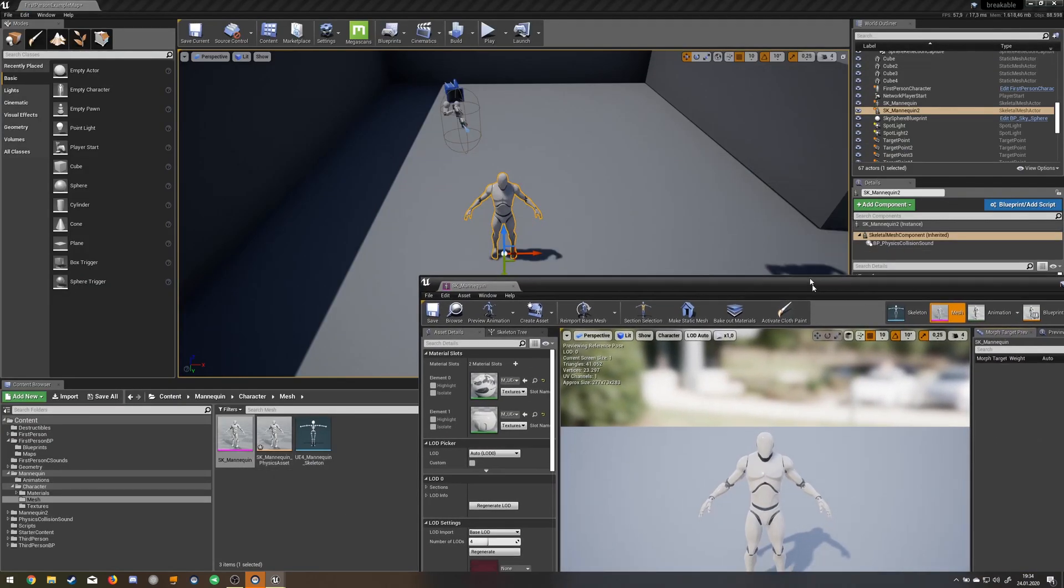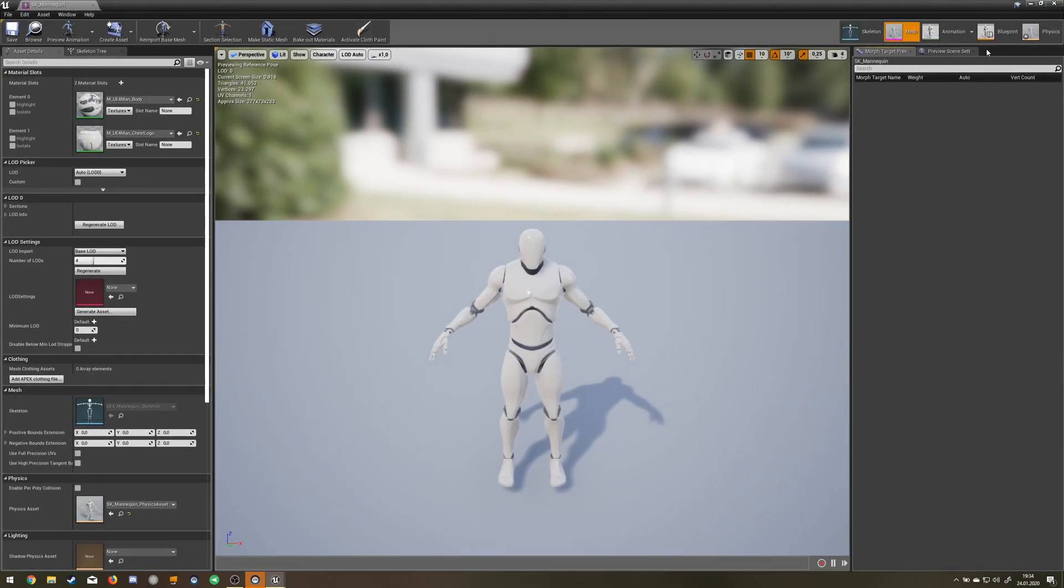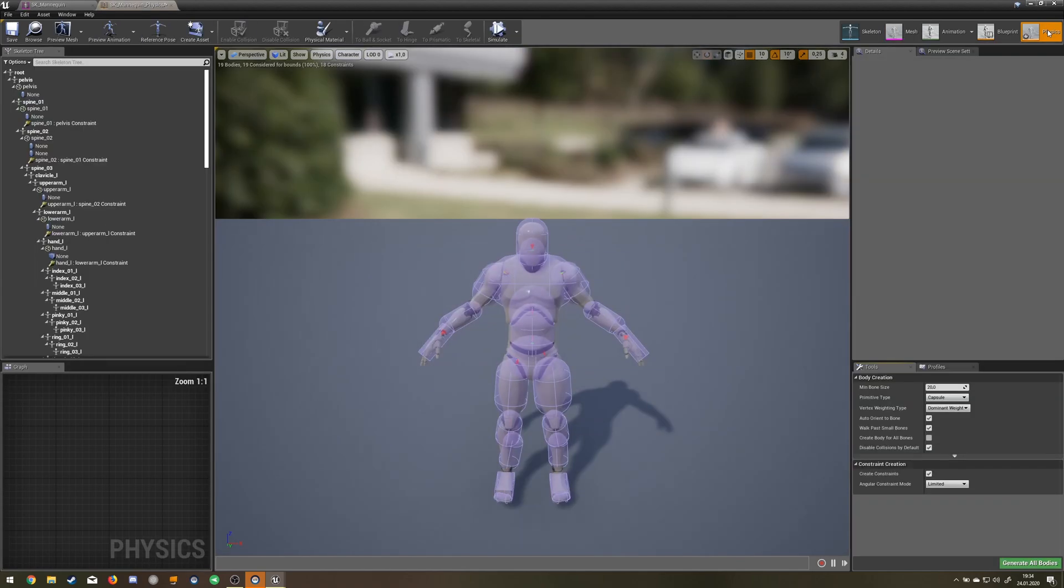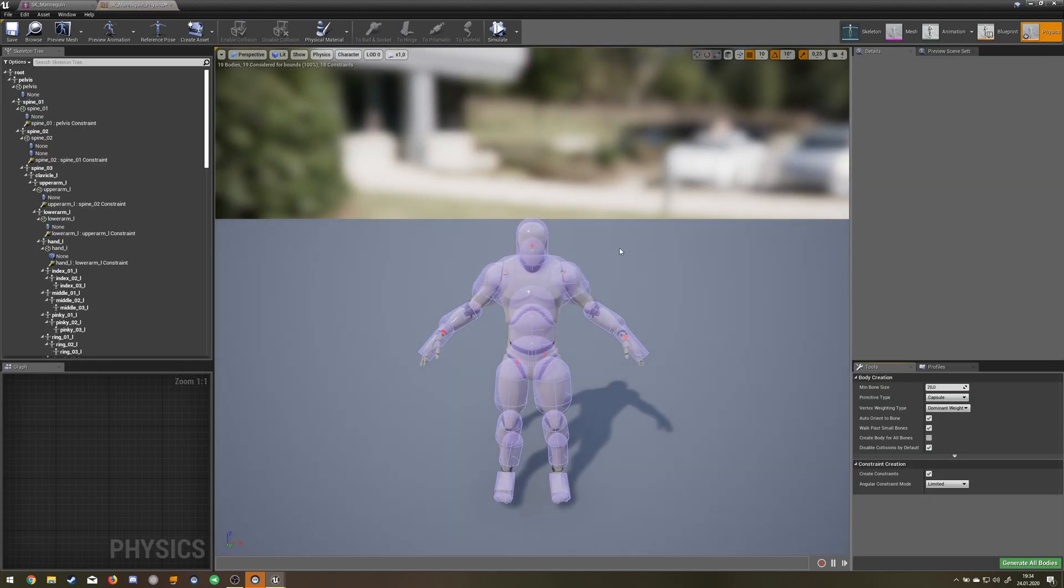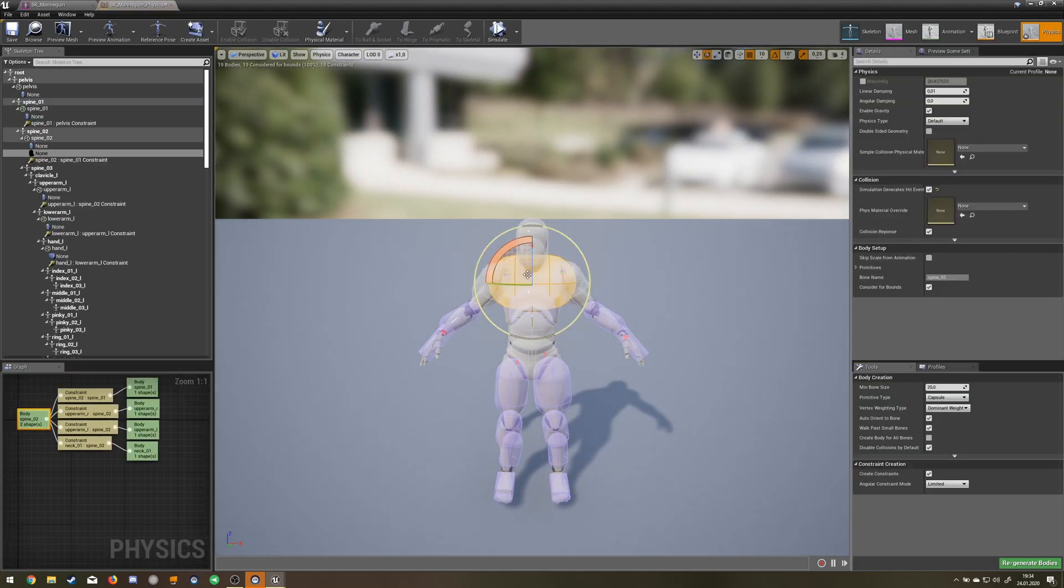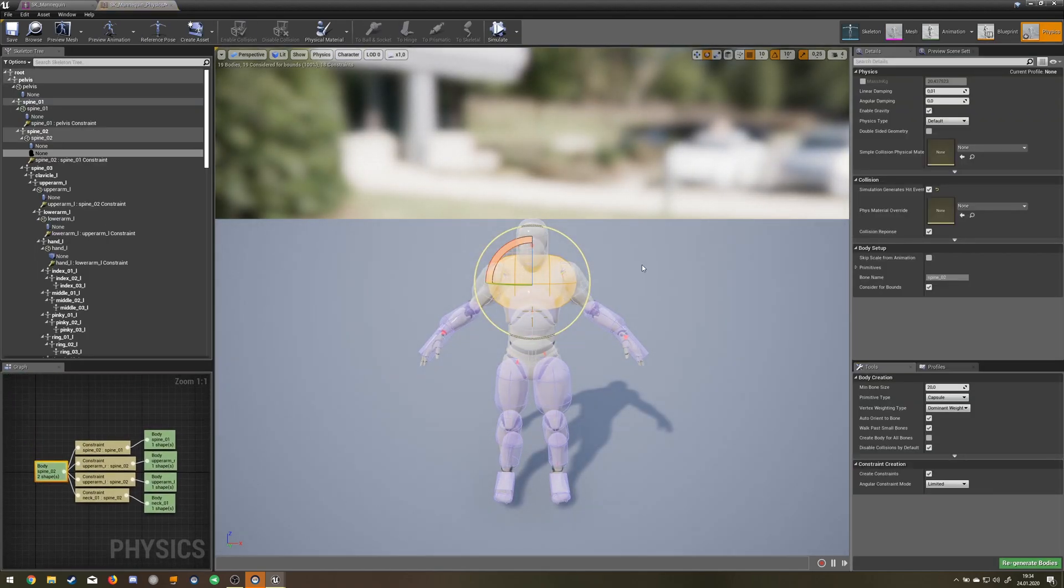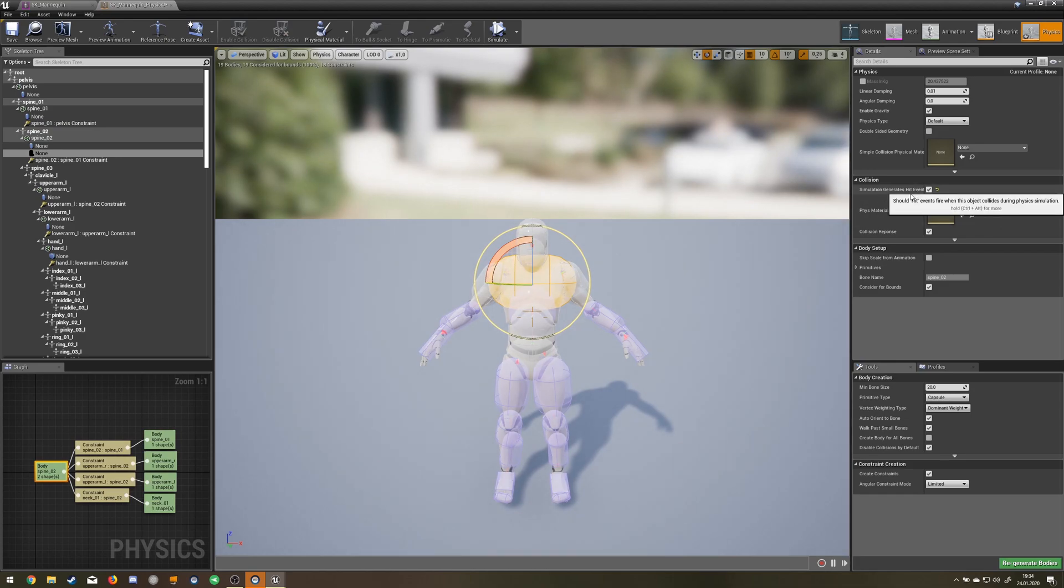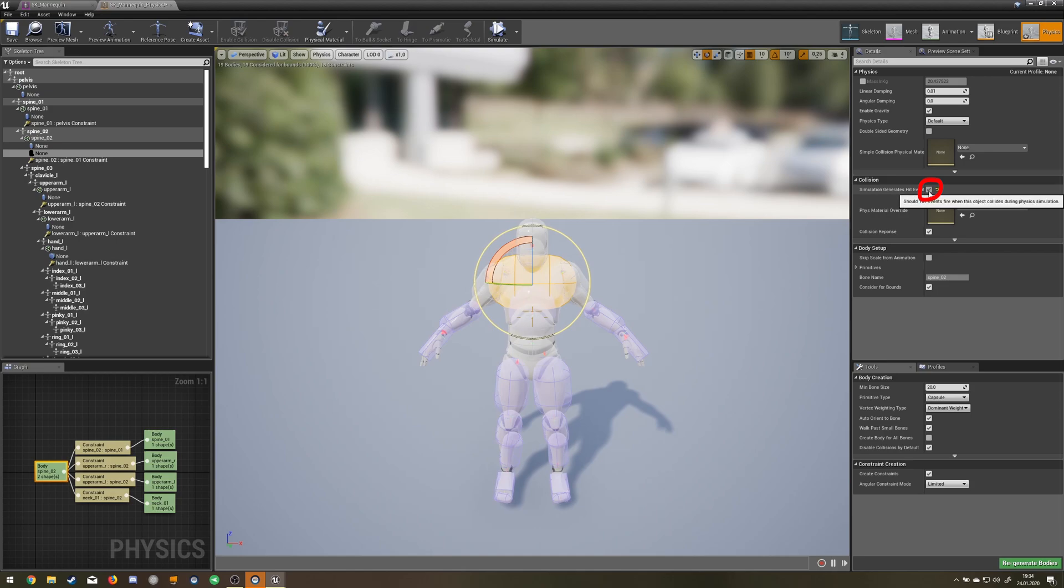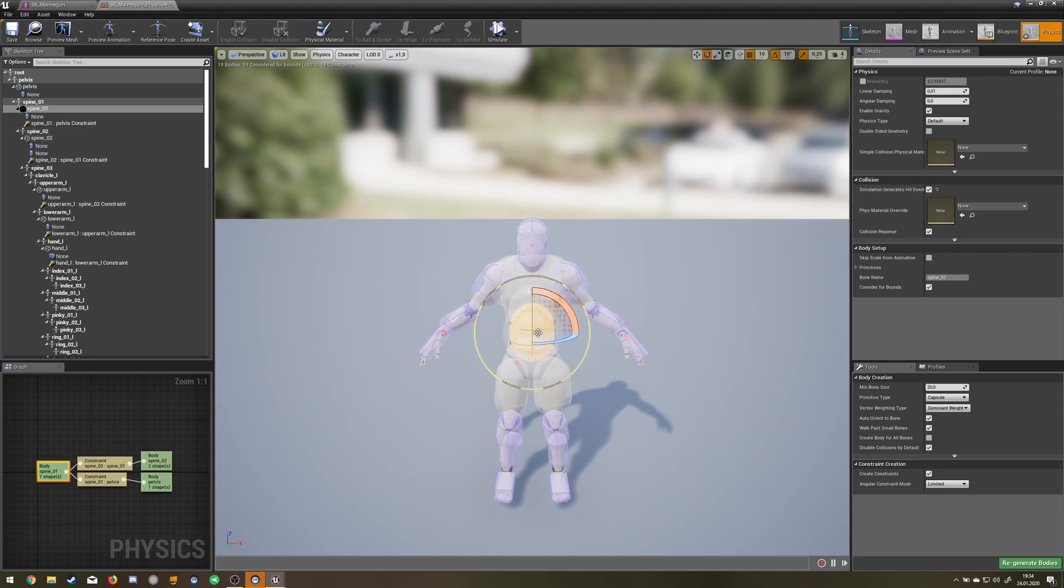The asset over here, click on physics and then you have to click all the body parts you want the slide or hit event to be generated from and tick hit event and check it.